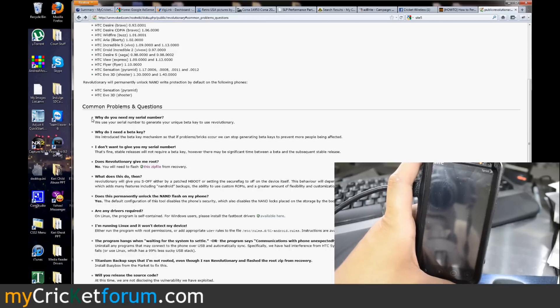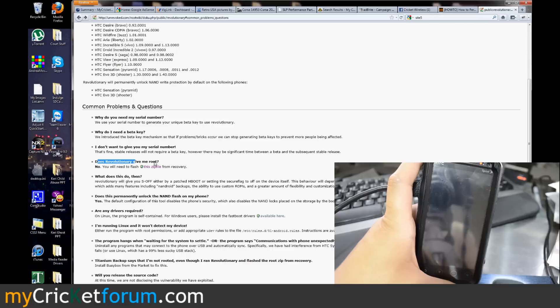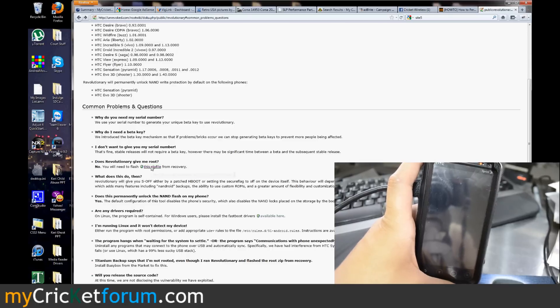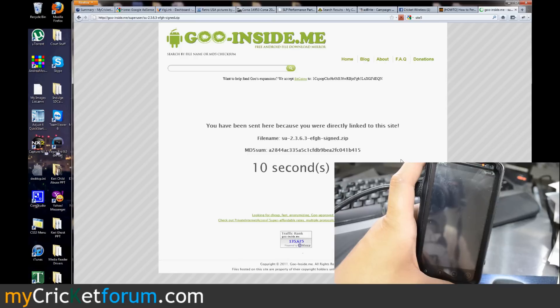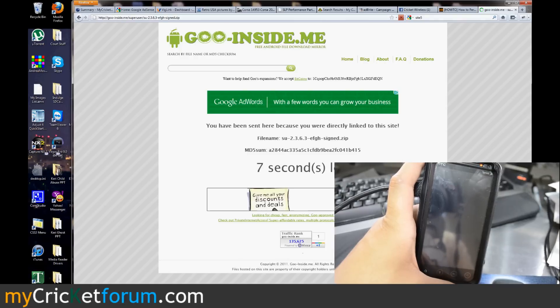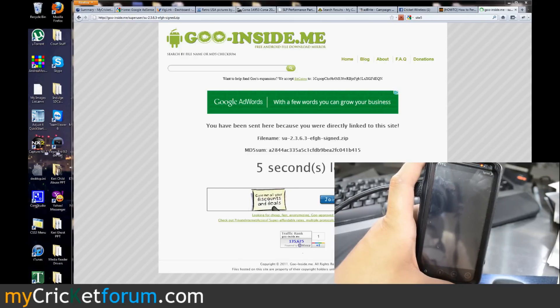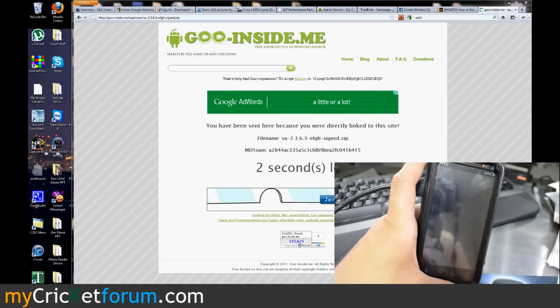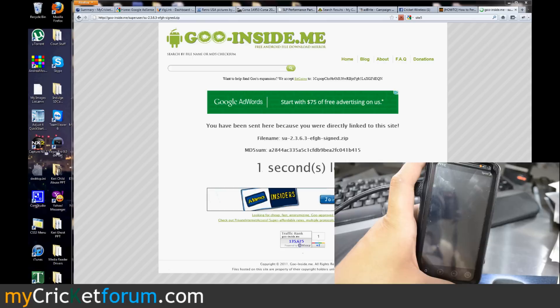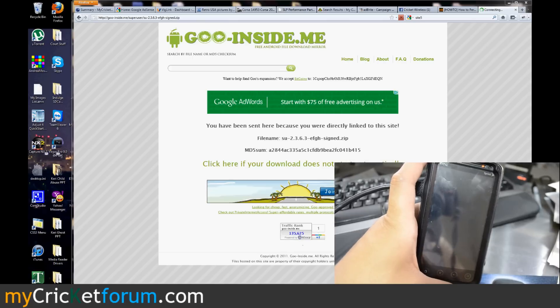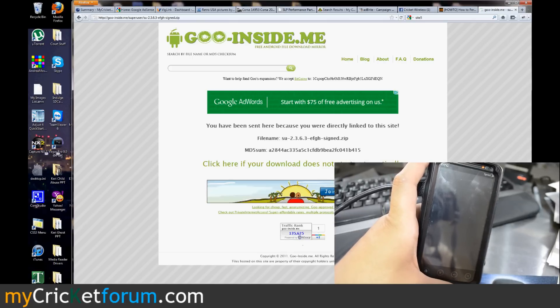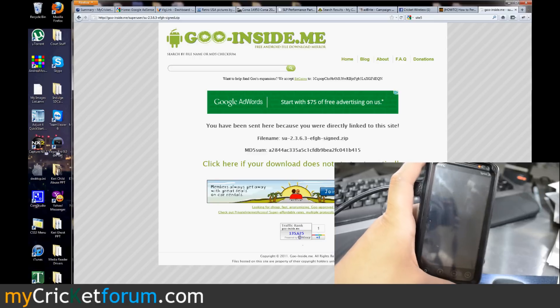If you go down here, well first let's go back to the HTC fastboot drivers. They have a link to the fastboot drivers right there, they are the ones from Unrevoked if you've used those before. Also right here it says here's some common problems and questions. One is does Revolutionary give me root and the answer is no. You will need to flash this zip file from recovery.